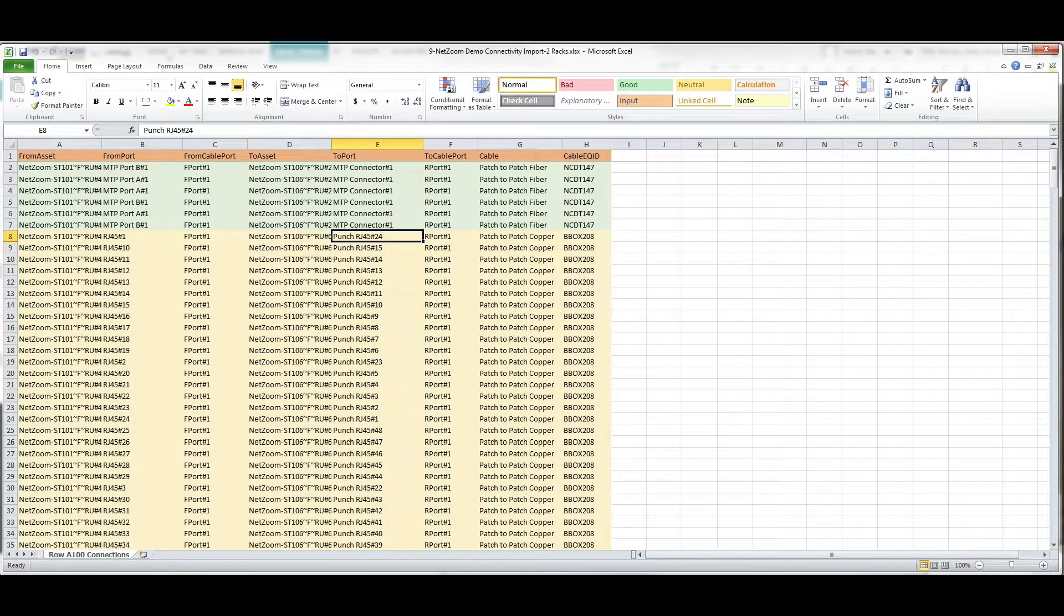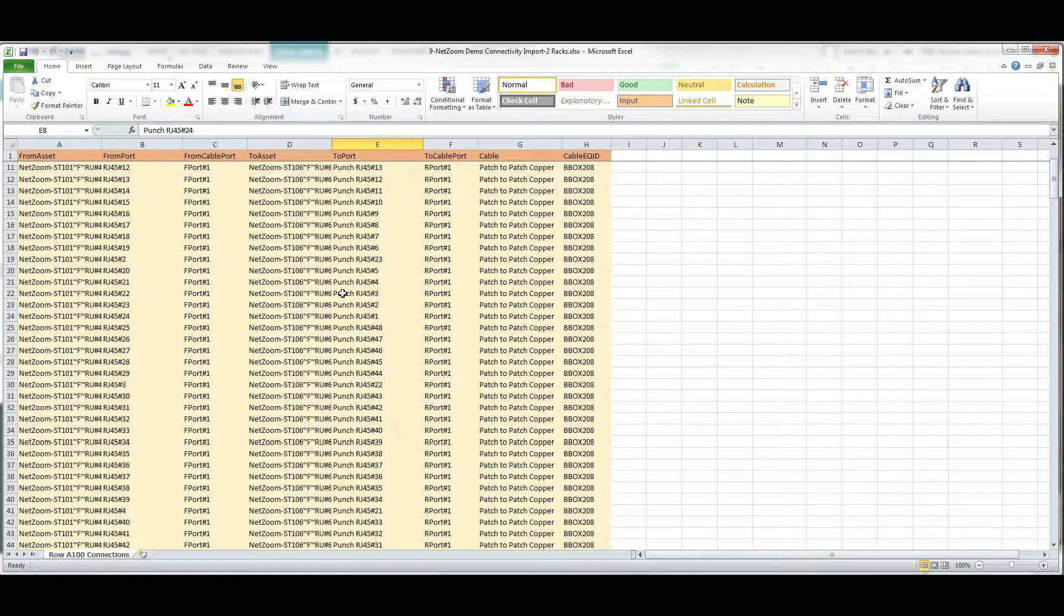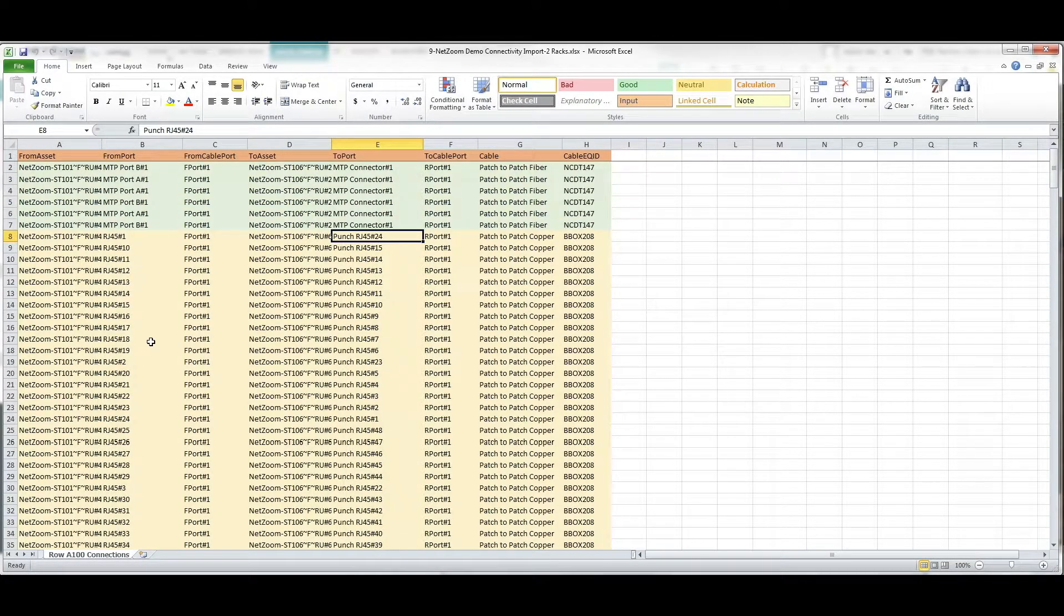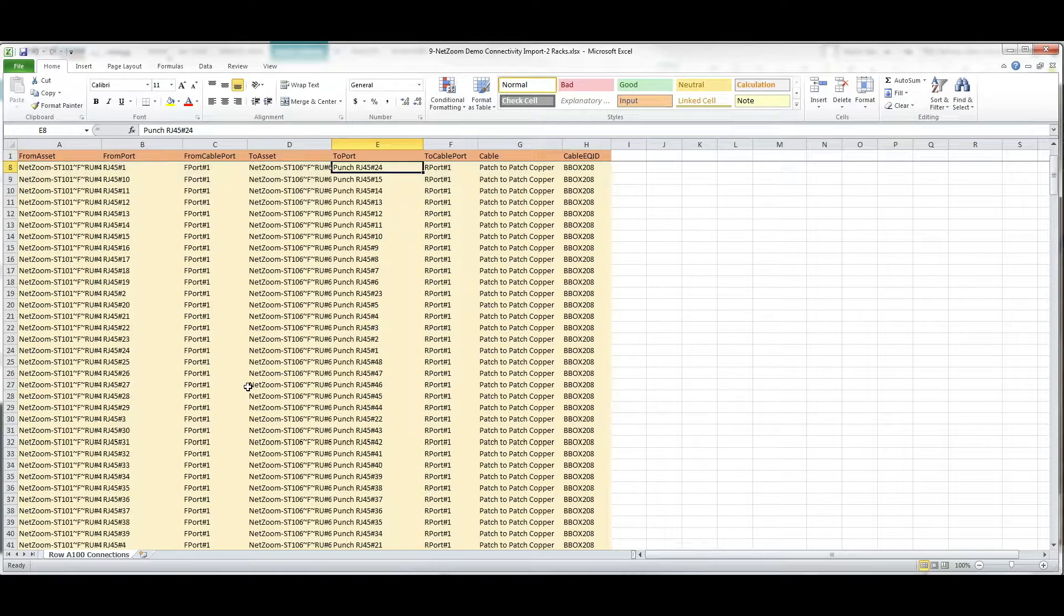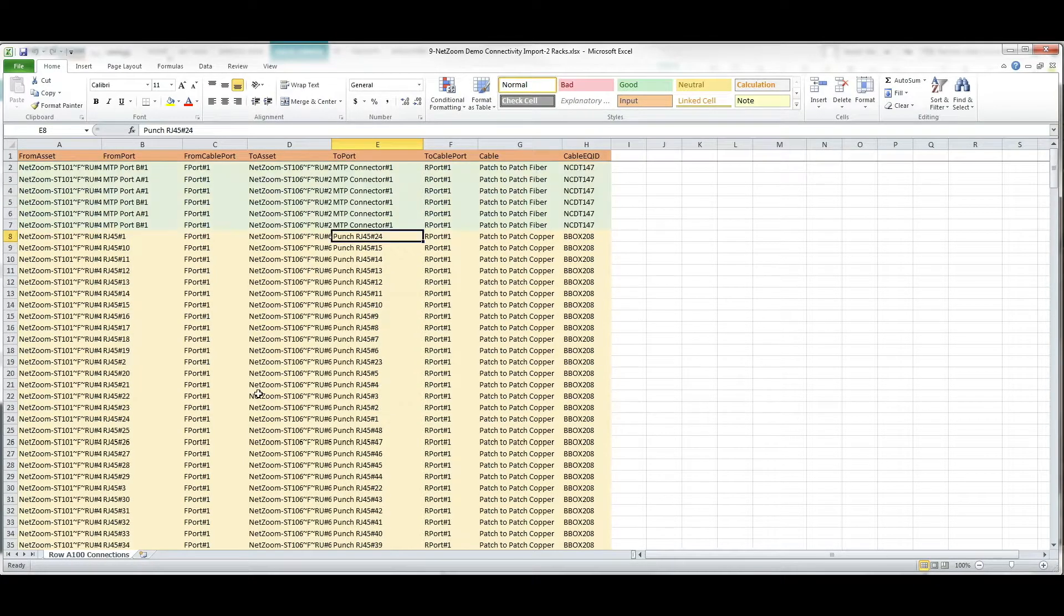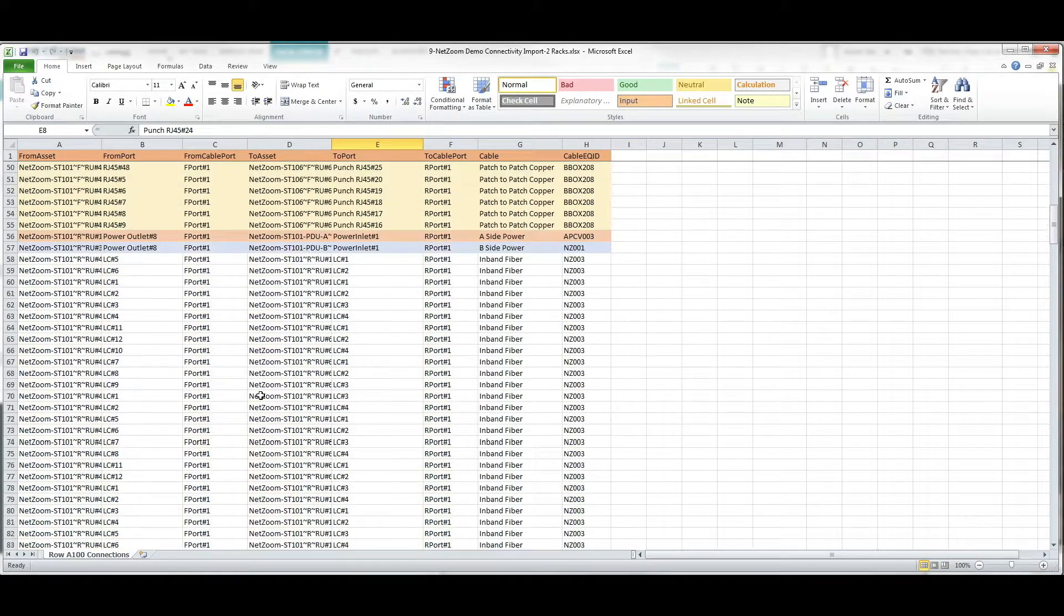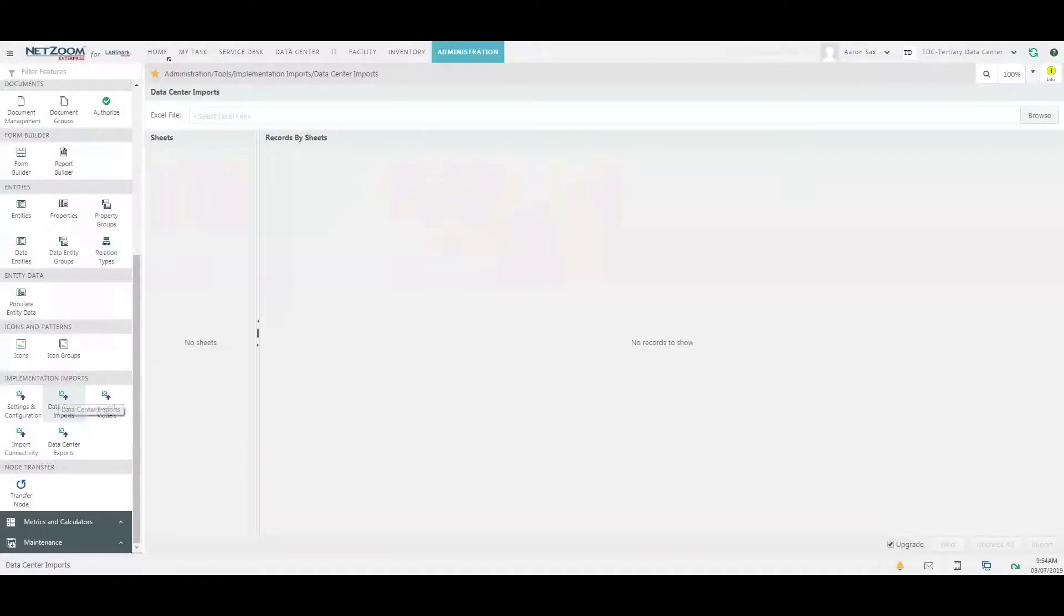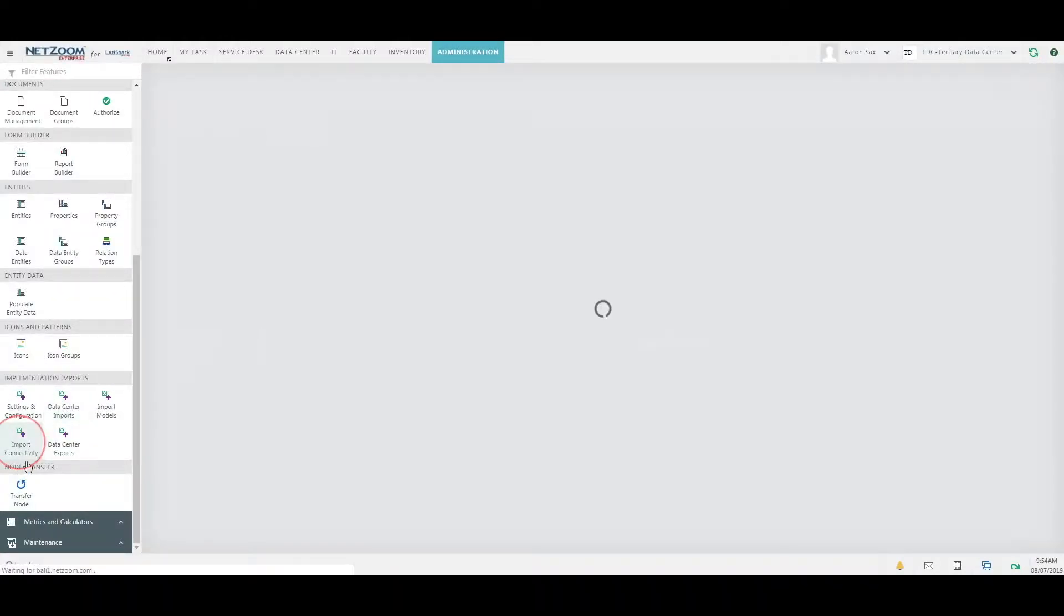Now, let's look at our connectivity import sheet. You can see that the connectivity import sheet shows each connection along with the assets and ports that are connected. We'll follow the same steps, but this time using the Import connectivity feature.